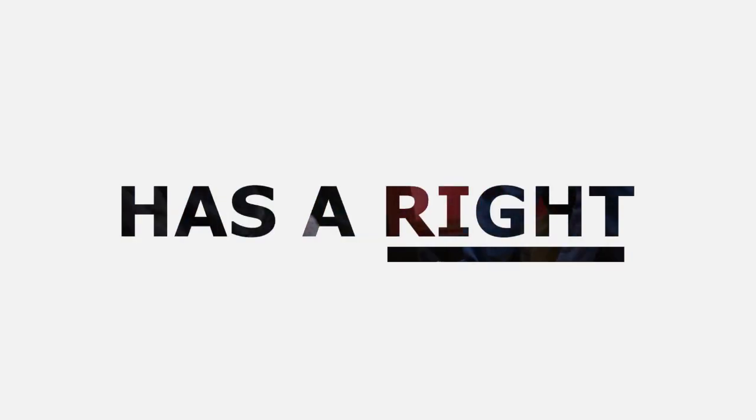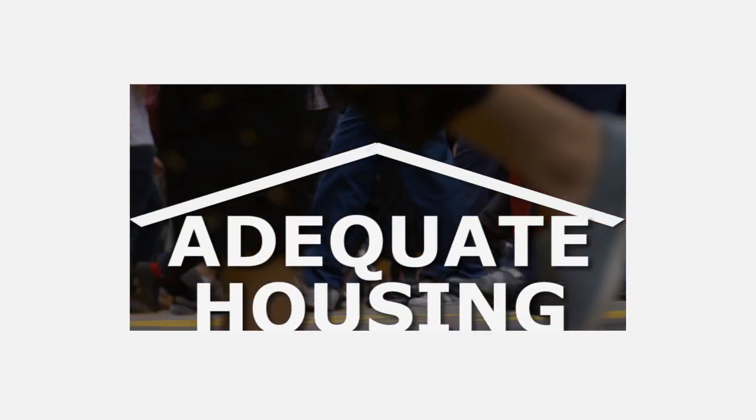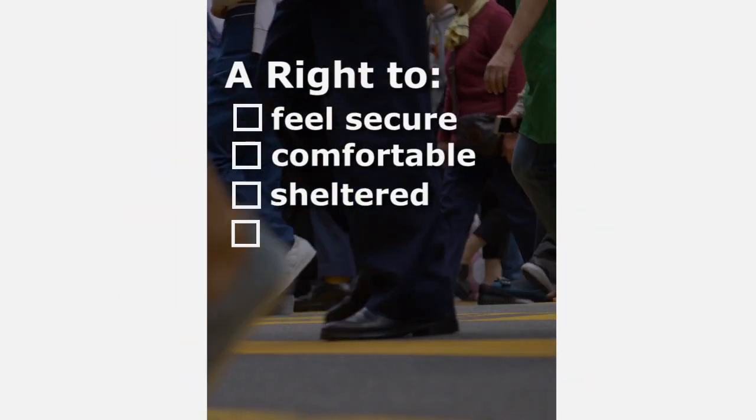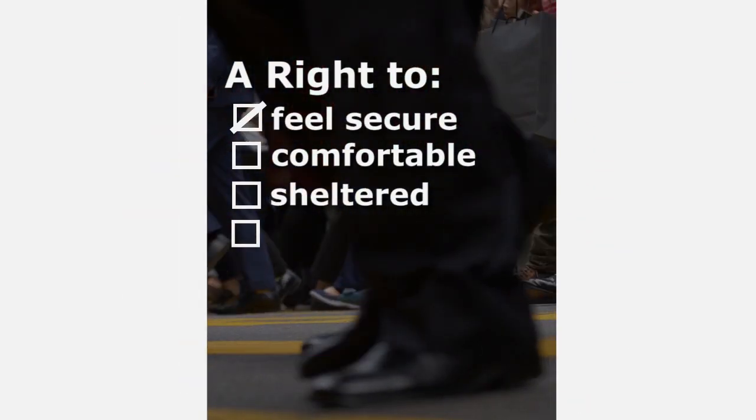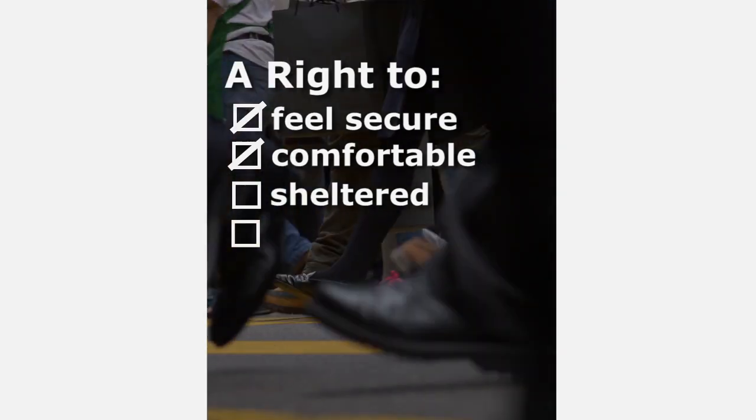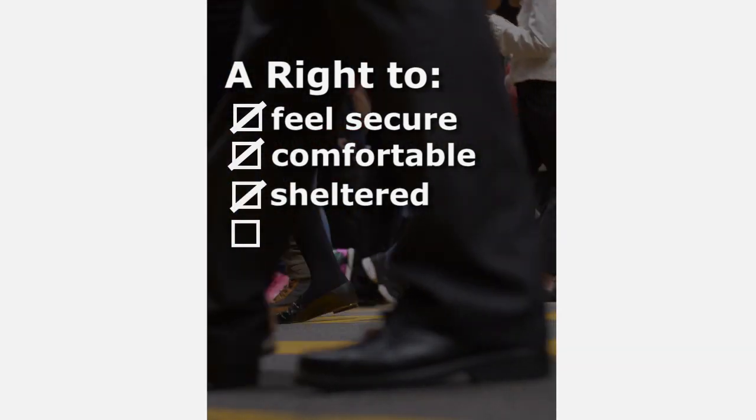Everyone has a right to adequate housing, right to feel secure, comfortable, and sheltered inside the four walls and a roof called home.